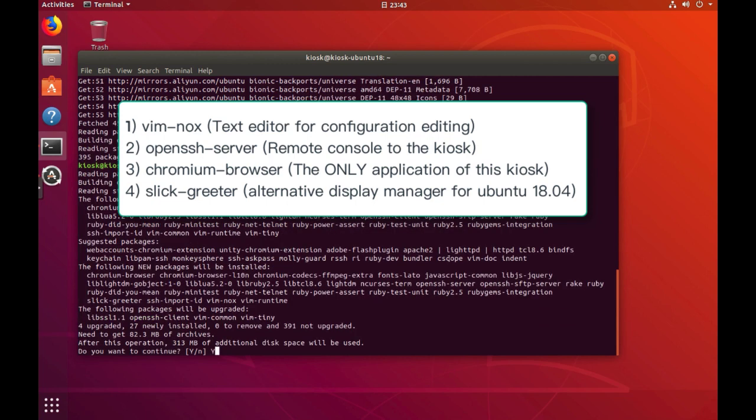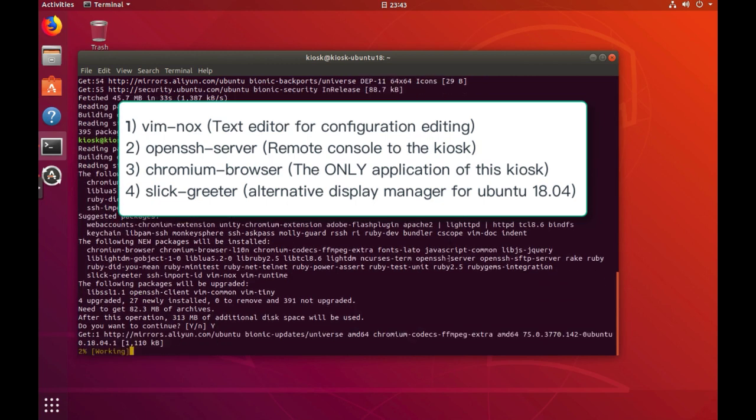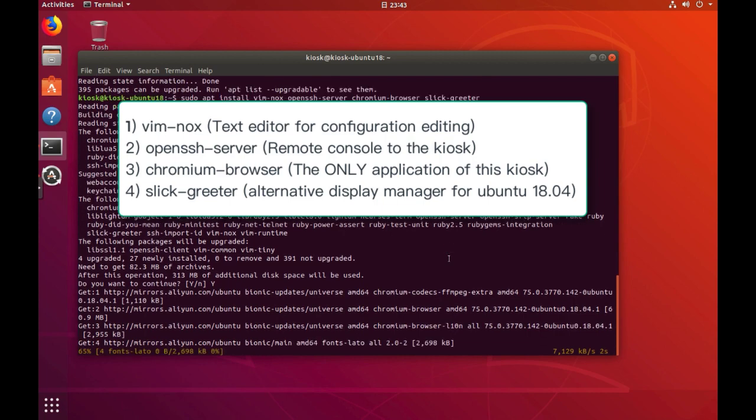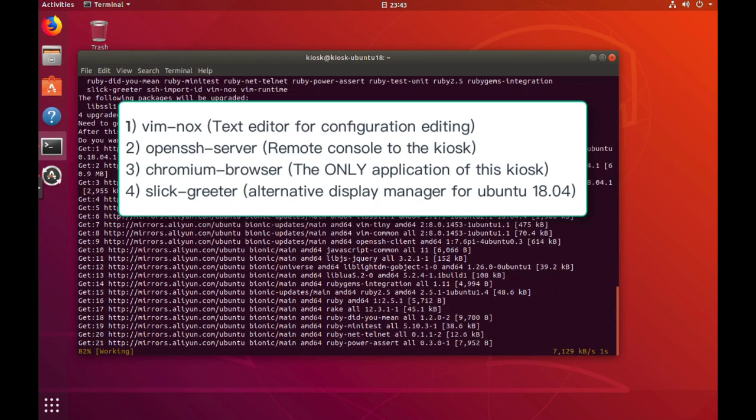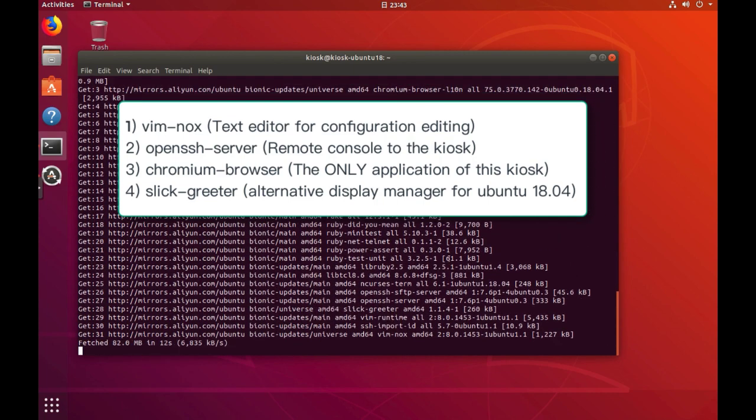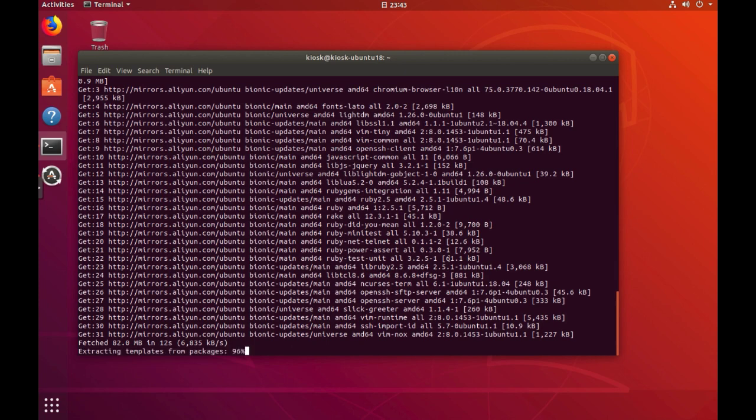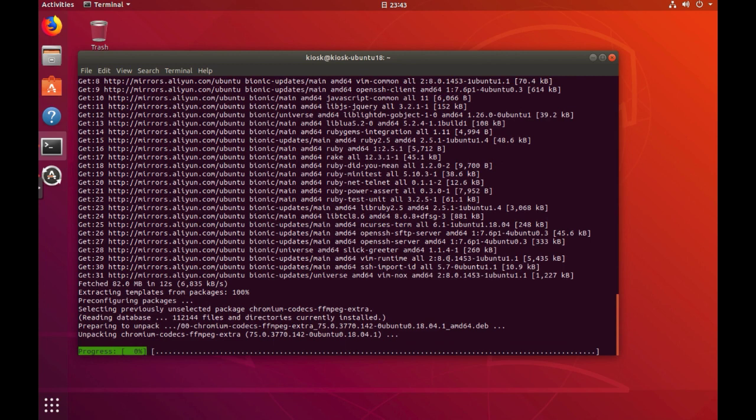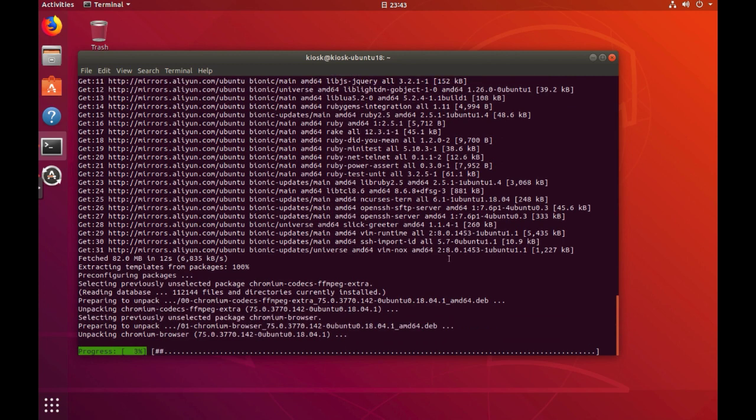And the last one, slick-greeter, is an alternative display manager which serves a reliable UI interface of Ubuntu and enables the entire project to make it happen. Let's choose LightDM to replace the default GDM3 as the display manager.